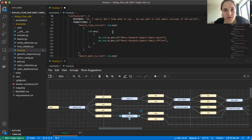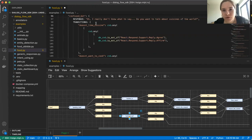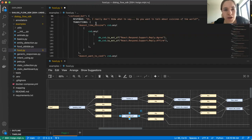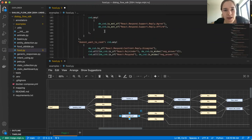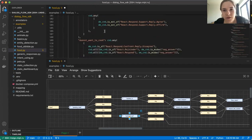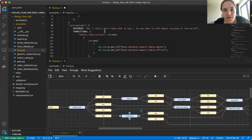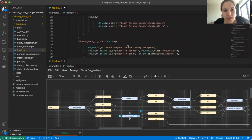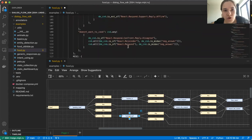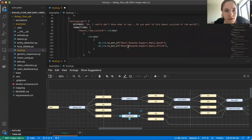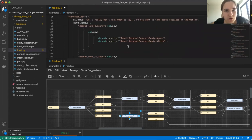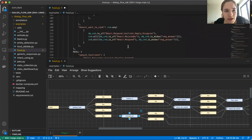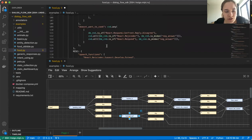So if we get any unexpected answer in return to this question, then we go to the node confused bot. Let's go here. Yeah. And confused bot says, oh, I really don't know what to say. Do you want to talk about cuisines of the world? And here we have yes. And we have no. What we are going to do now is add another condition.